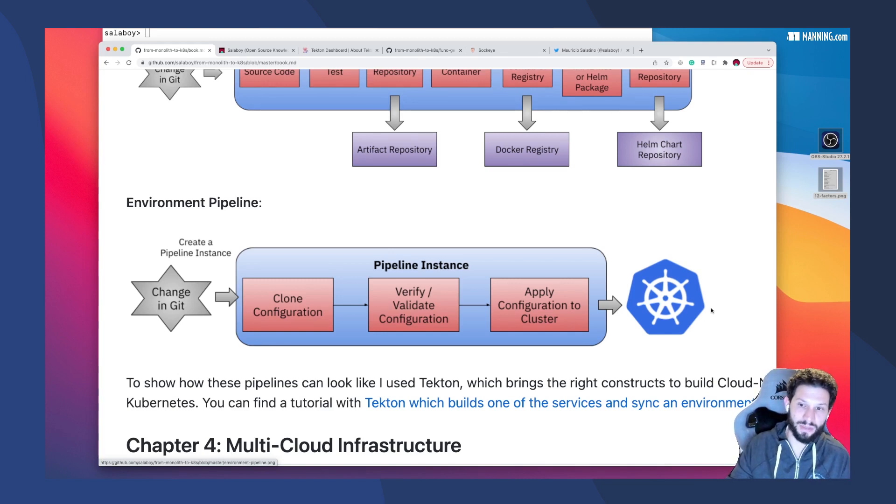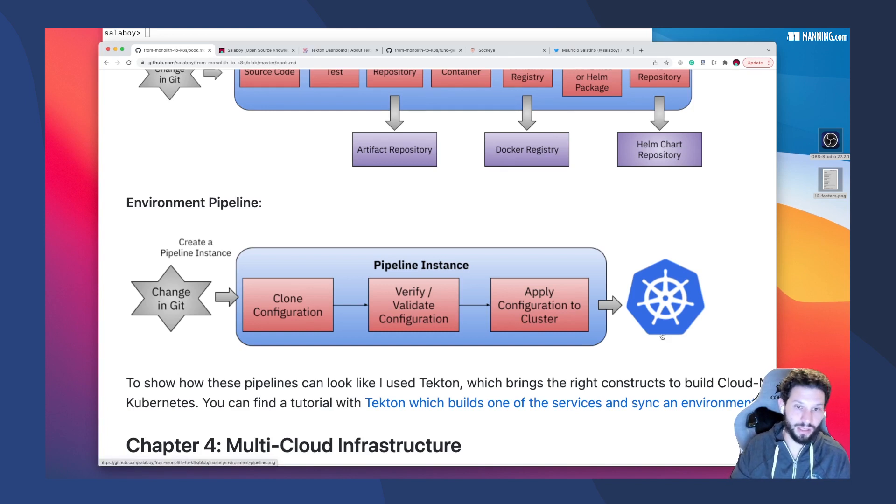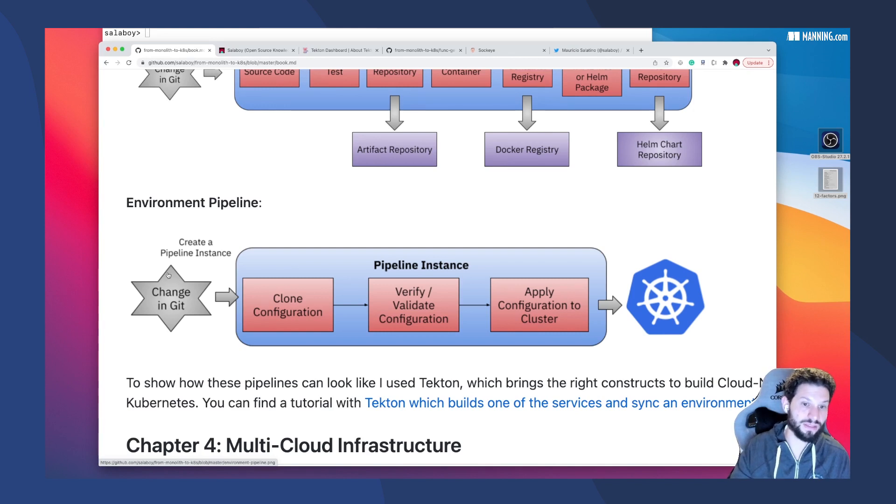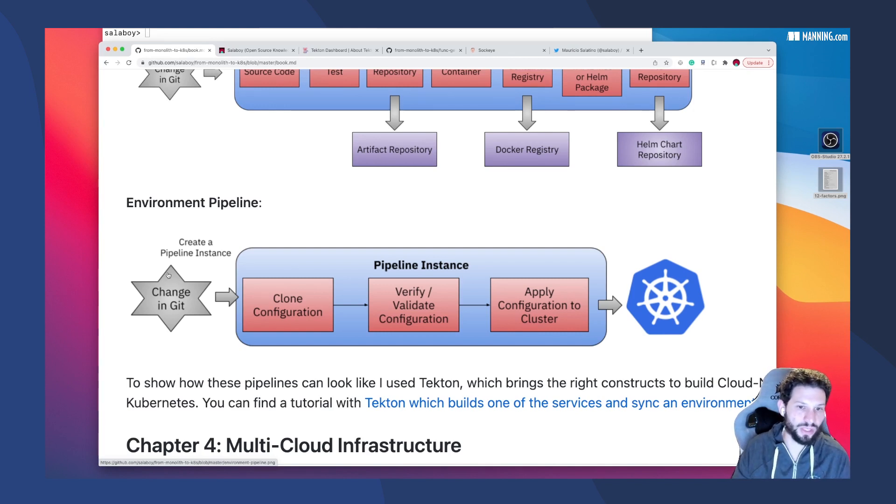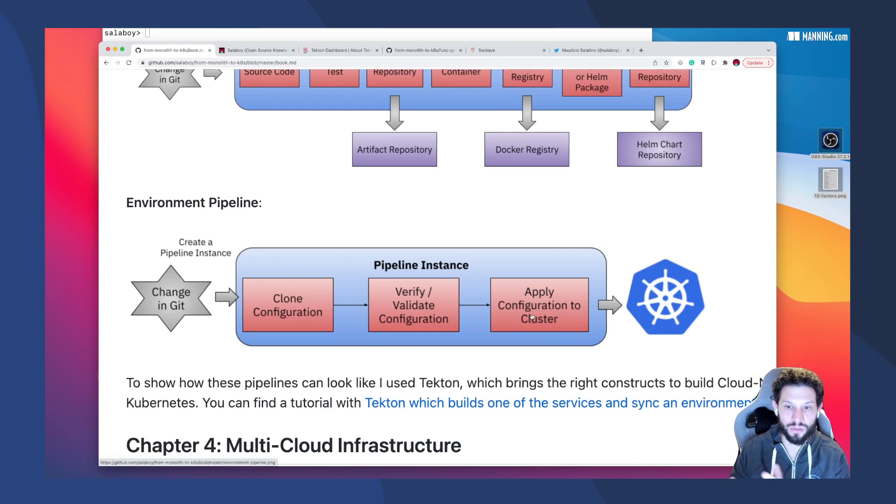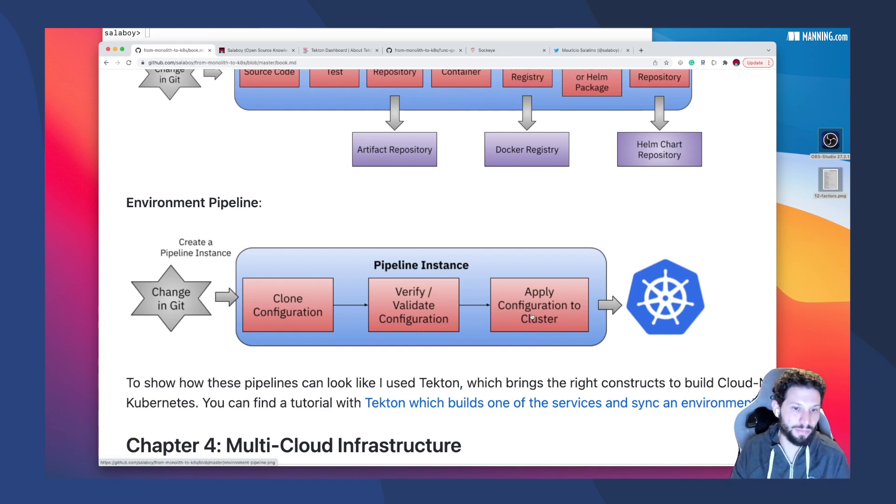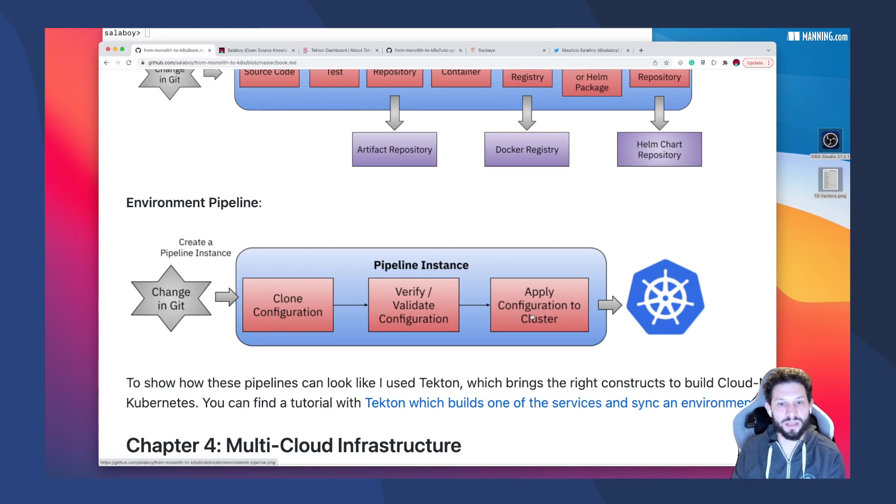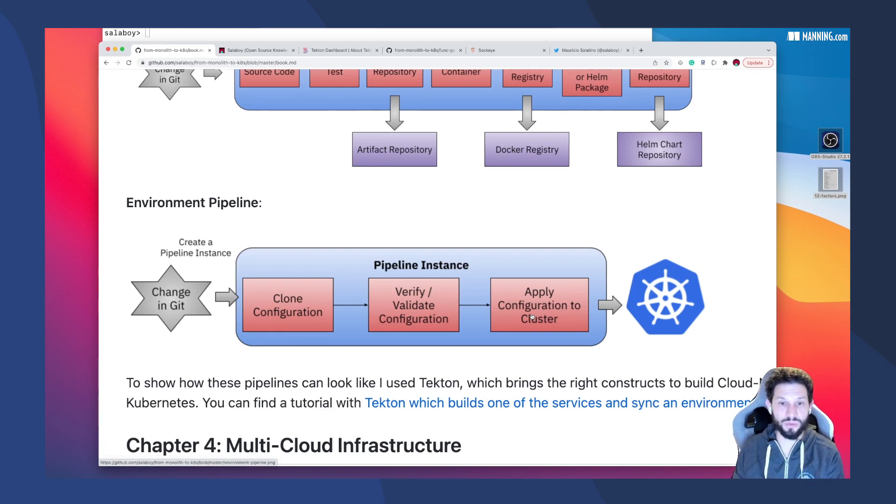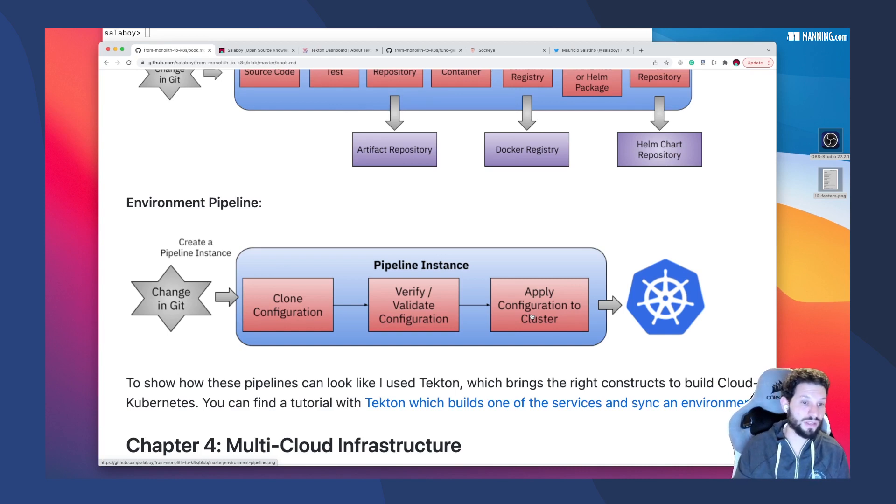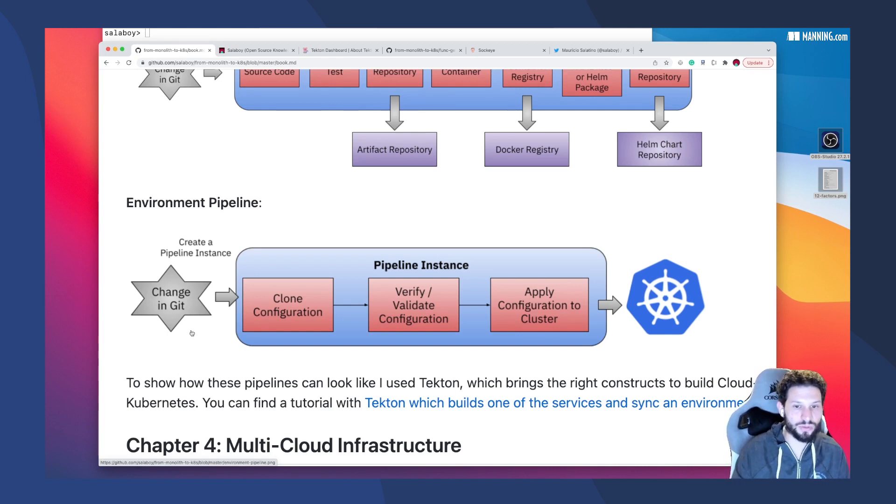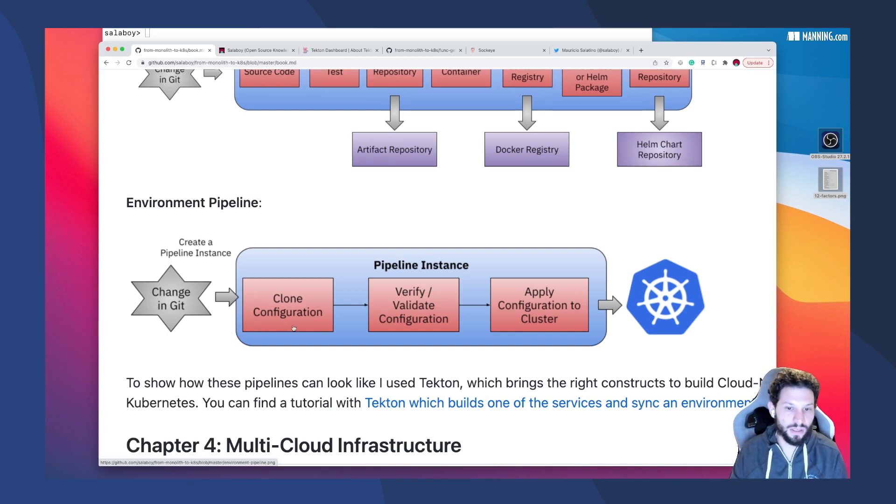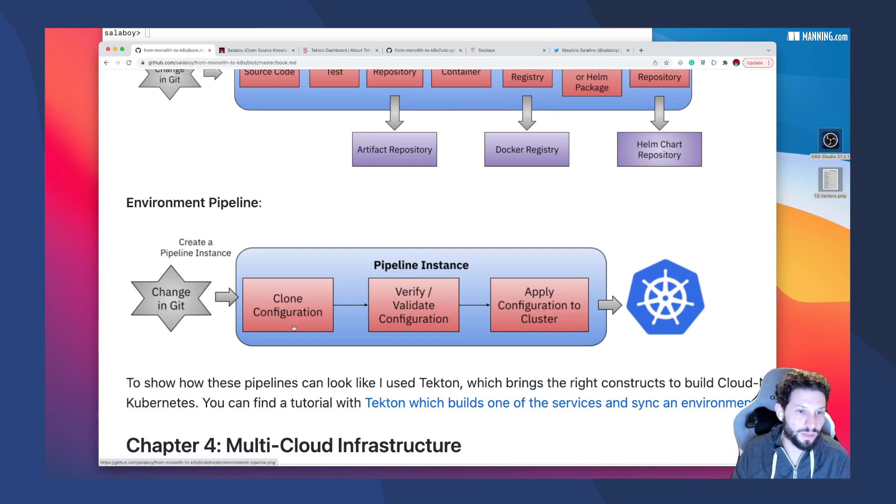That basically means that if for some reason that cluster goes away, like it completely disappears, you can create a new cluster and sync that state represented in that Git repository by running a pipeline and you will have your environment back up and running. You can also revert changes. If you updated a service and that service is causing some issues, the only thing you need to do to revert back to the previous state is revert a commit in the repository, and then the pipeline will run again and sync to that state that we knew was working.